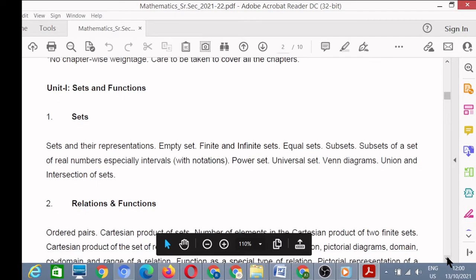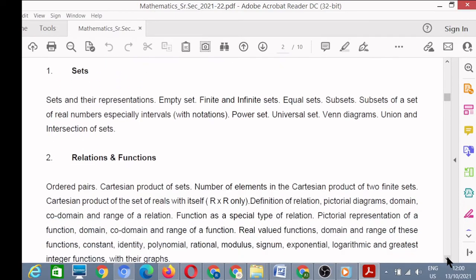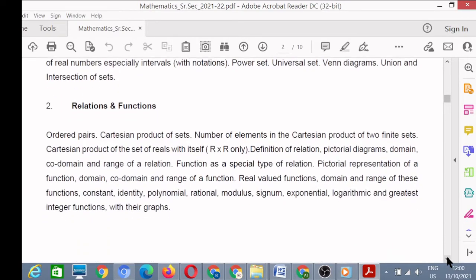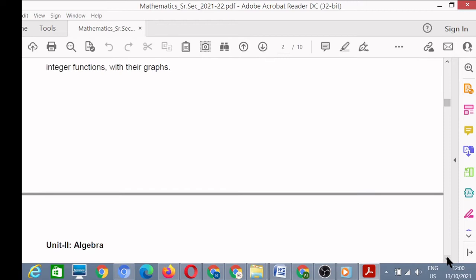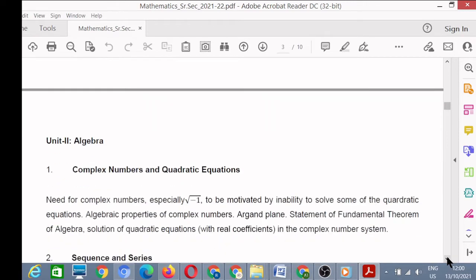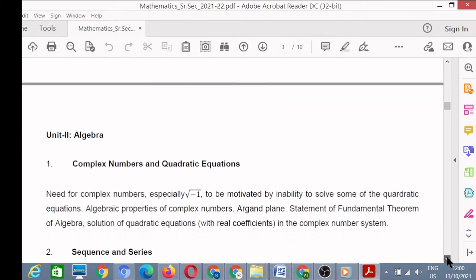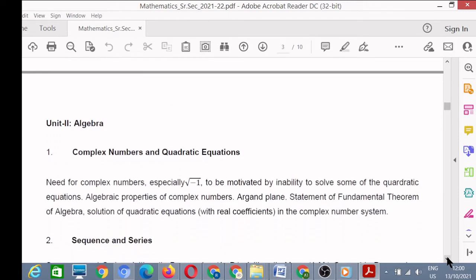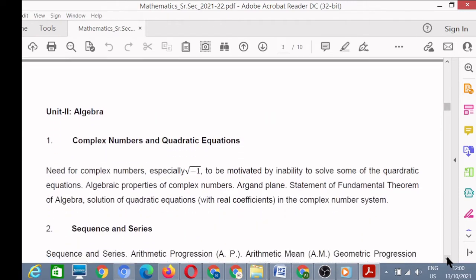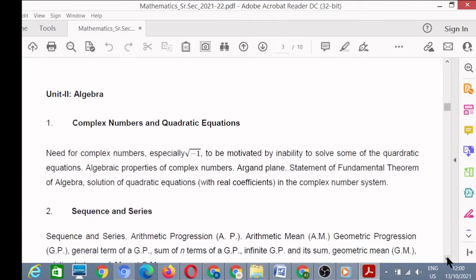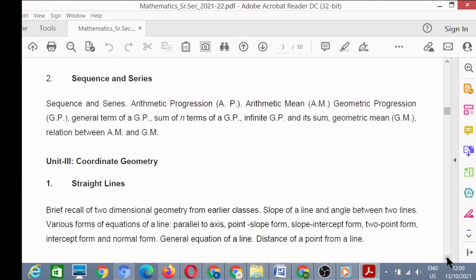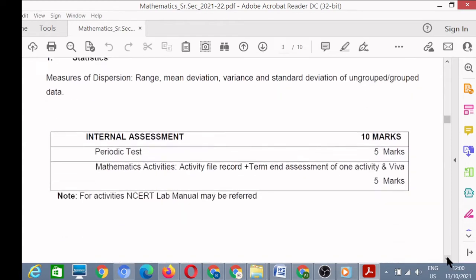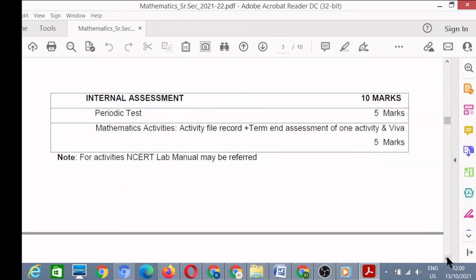This is the detailed syllabus of term one. I have already discussed this syllabus in my Hindi video. If you want to get more information you can watch that video as well — you will find it very useful.